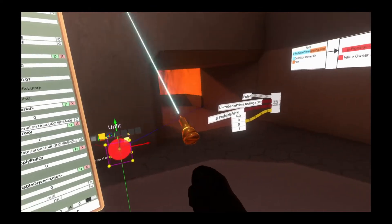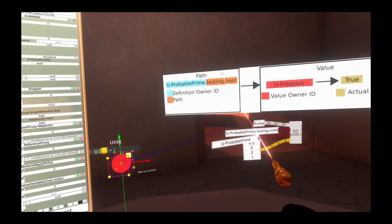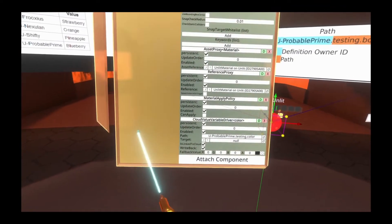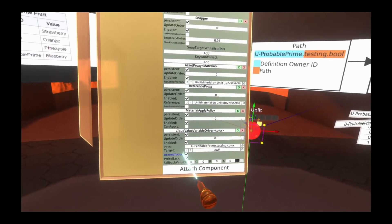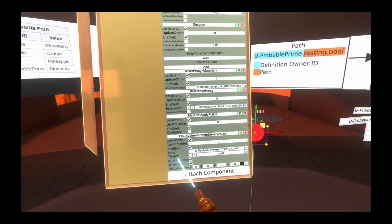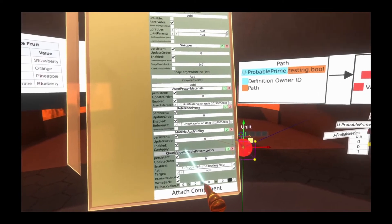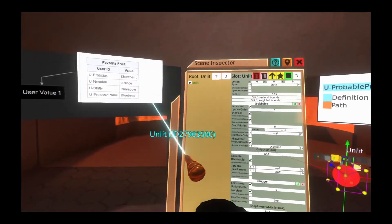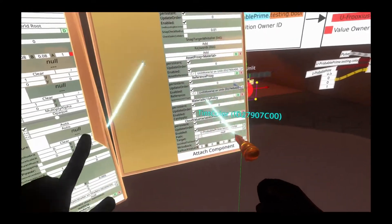Down at the bottom, you'll see that it needs a path. That path again requires the definition owner ID at the front, followed by a period, followed by the name or path of the variable. So again, here it's u-provalprime.testing.color — we'll put that in here. You'll see immediately that this is linked to cloud, which means it is successfully reading and linking to that value. You'll also see there's a fallback value. The fallback value will be the default value shown if the cloud variable system cannot find a value for that particular user. This component is local.